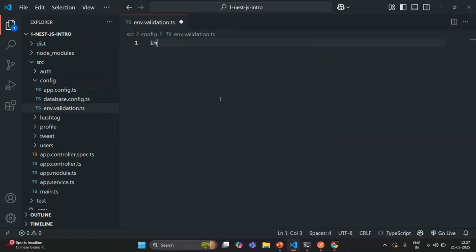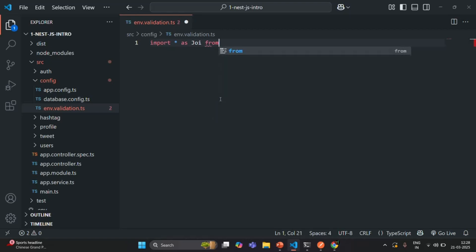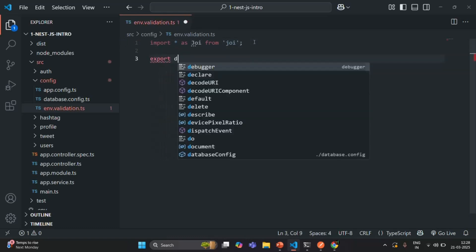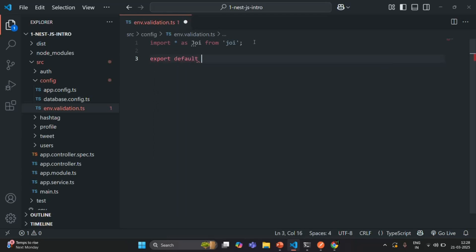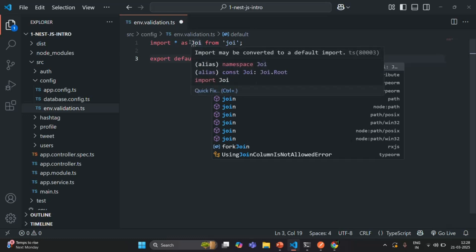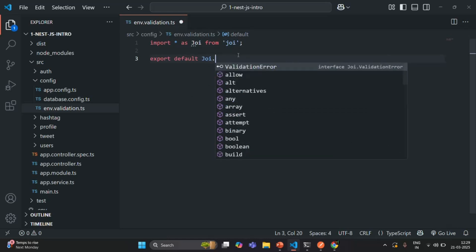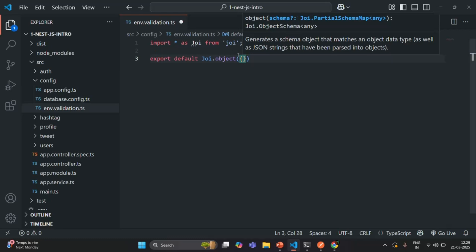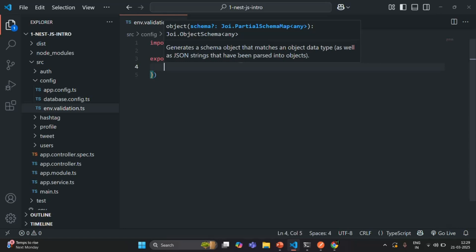Inside this file, the first thing we are going to do is import everything from the joi package. So here I'll say import * as Joi from 'joi'. This file should also export a default object created by the joi package. So we need to export default Joi.object(), and inside we pass an object literal where we are going to write the validations.